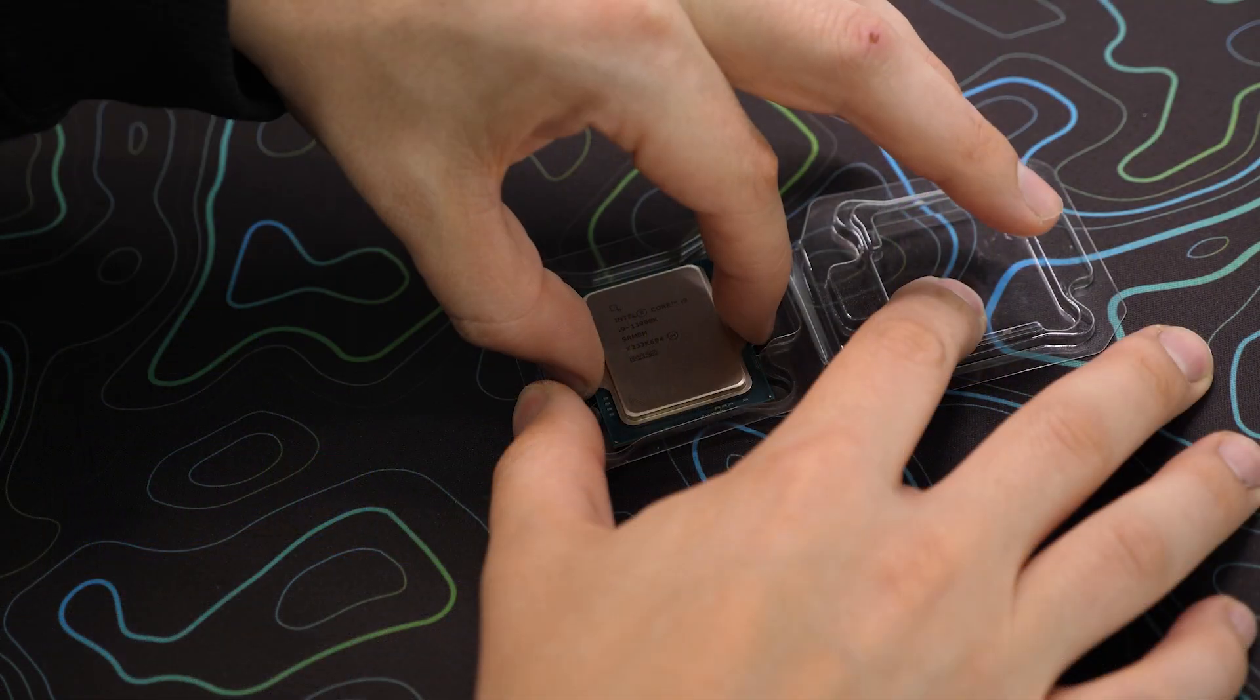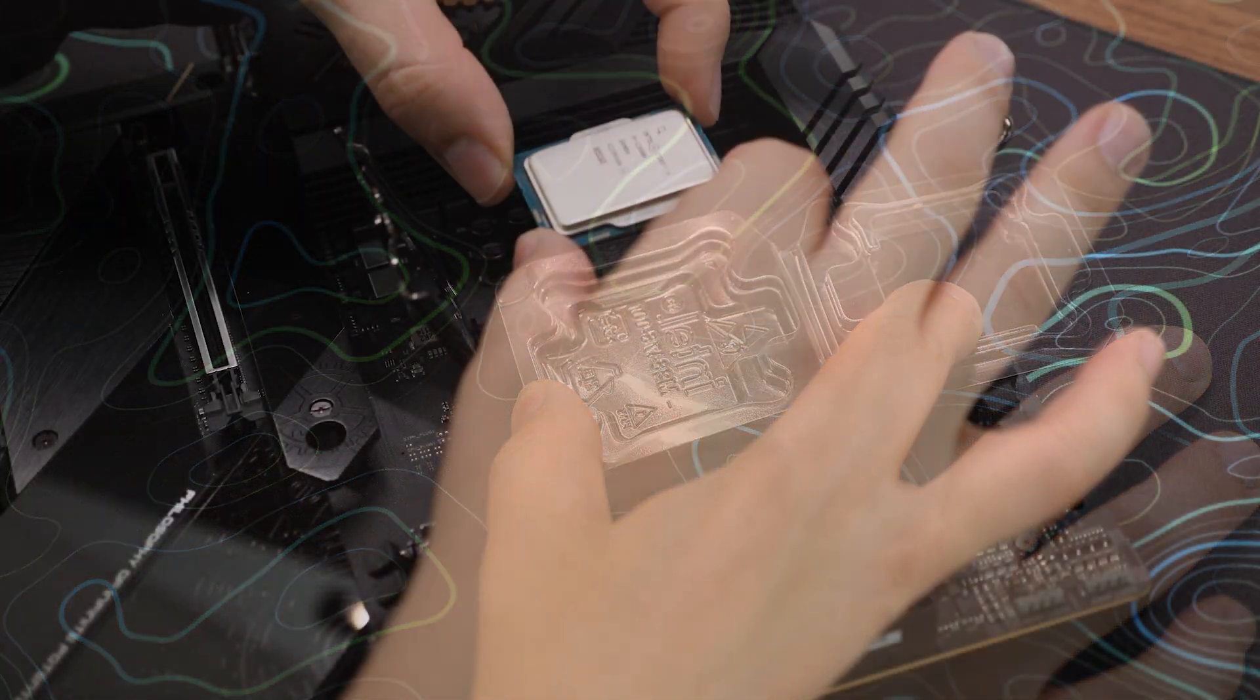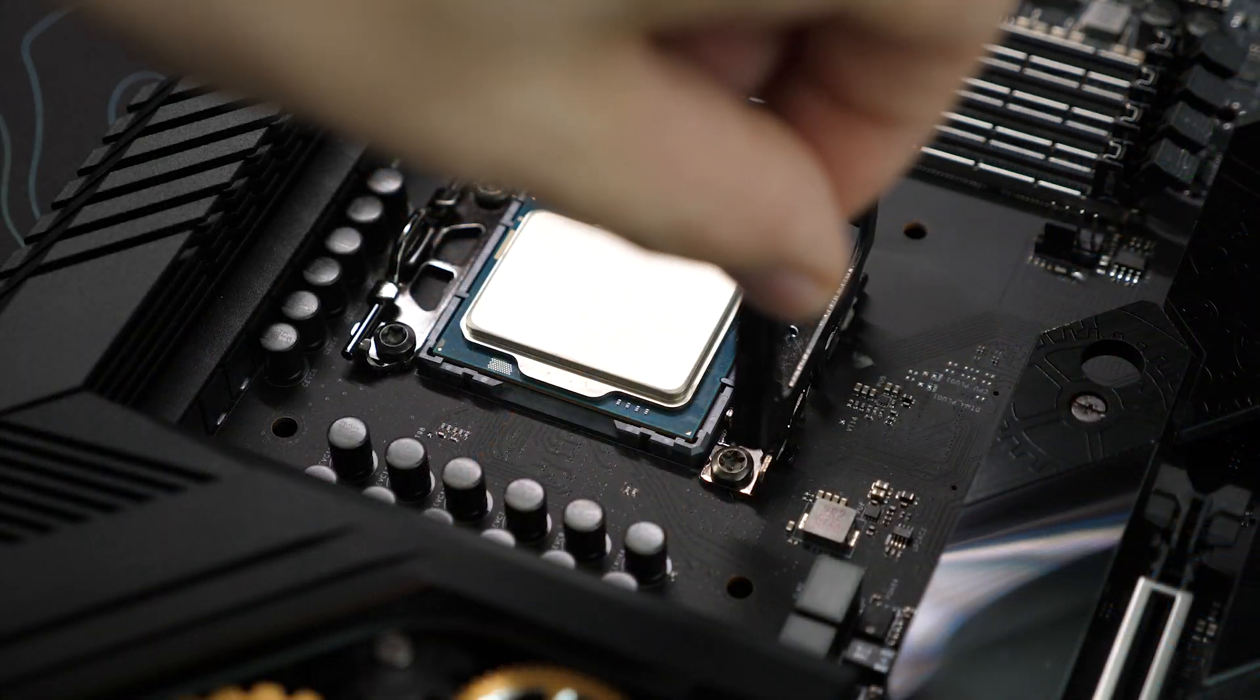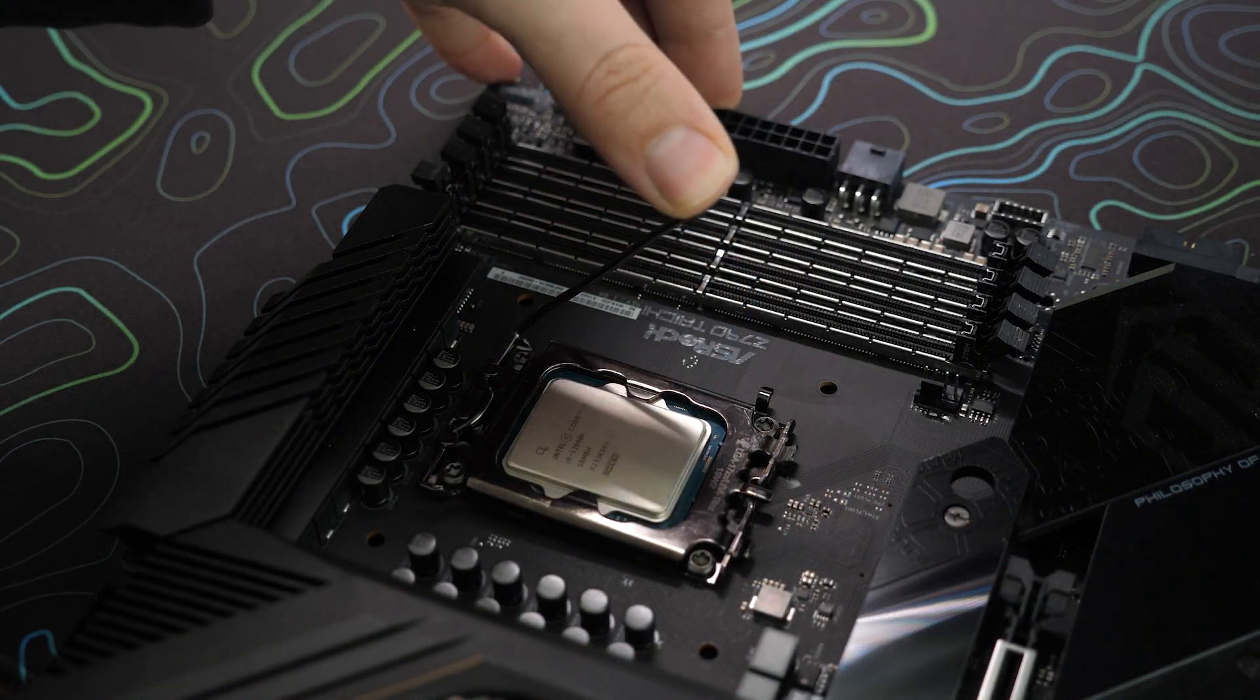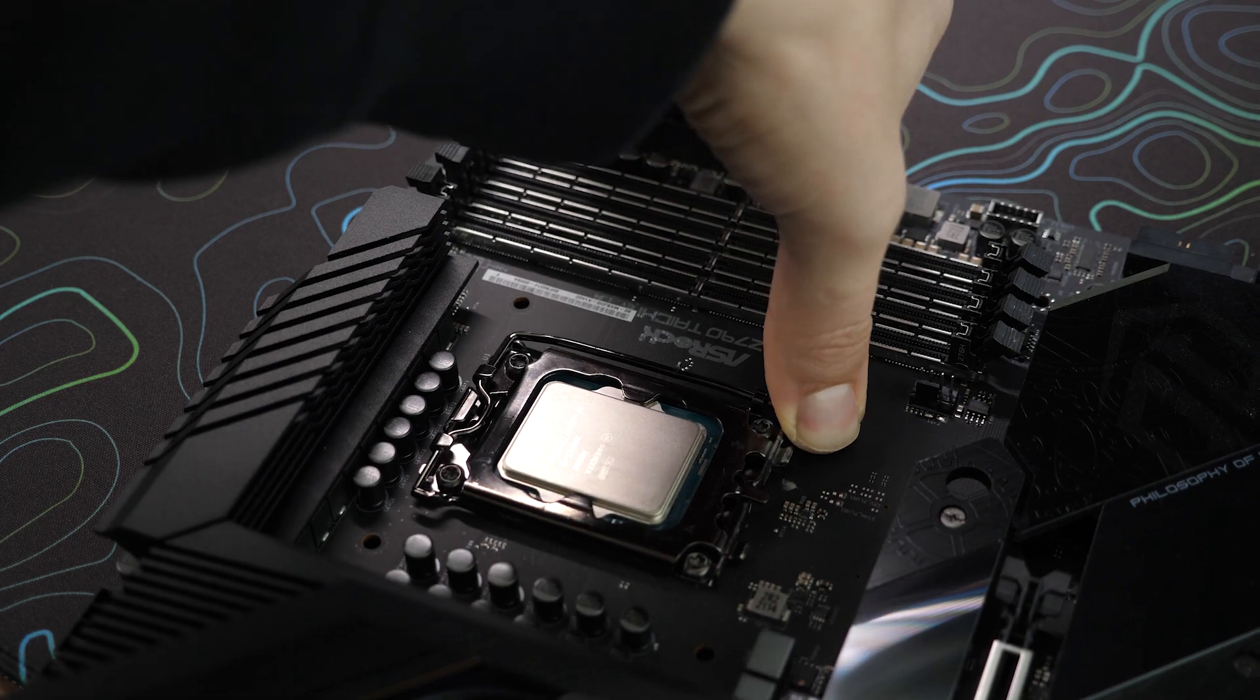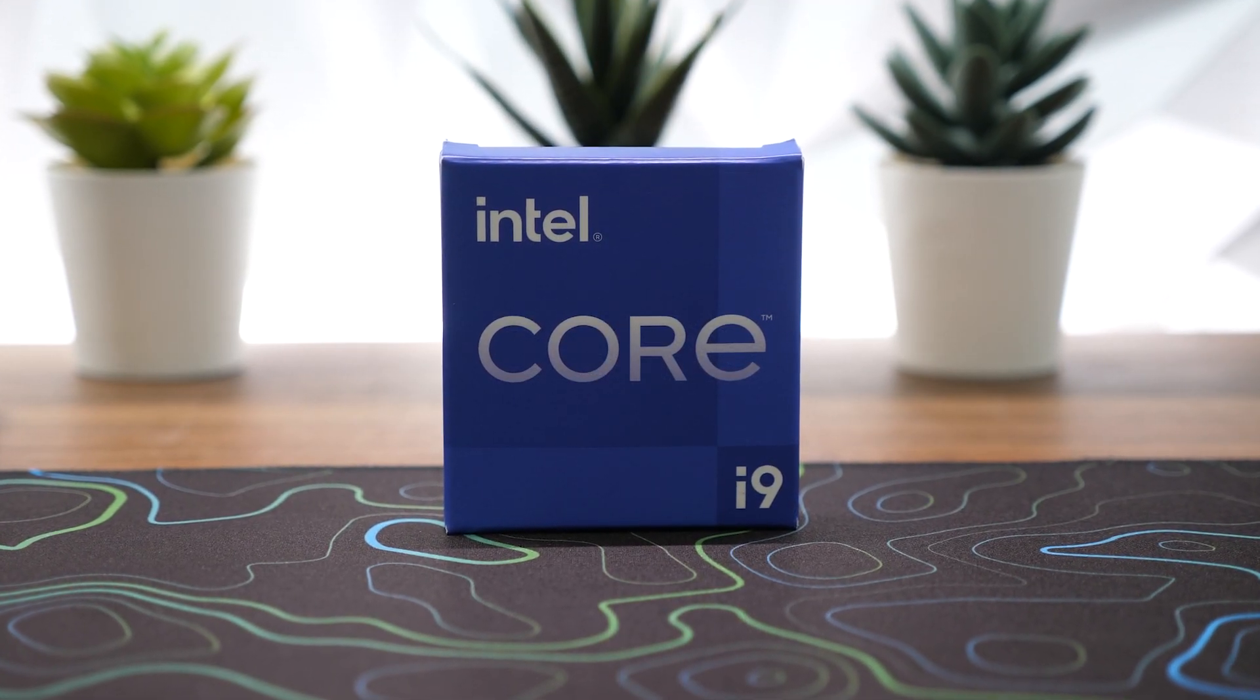Today, we will walk you through each step of the process, ensuring a smooth and successful installation. But before we begin, let's take a moment to understand the heart and brain of your computer, the CPU.